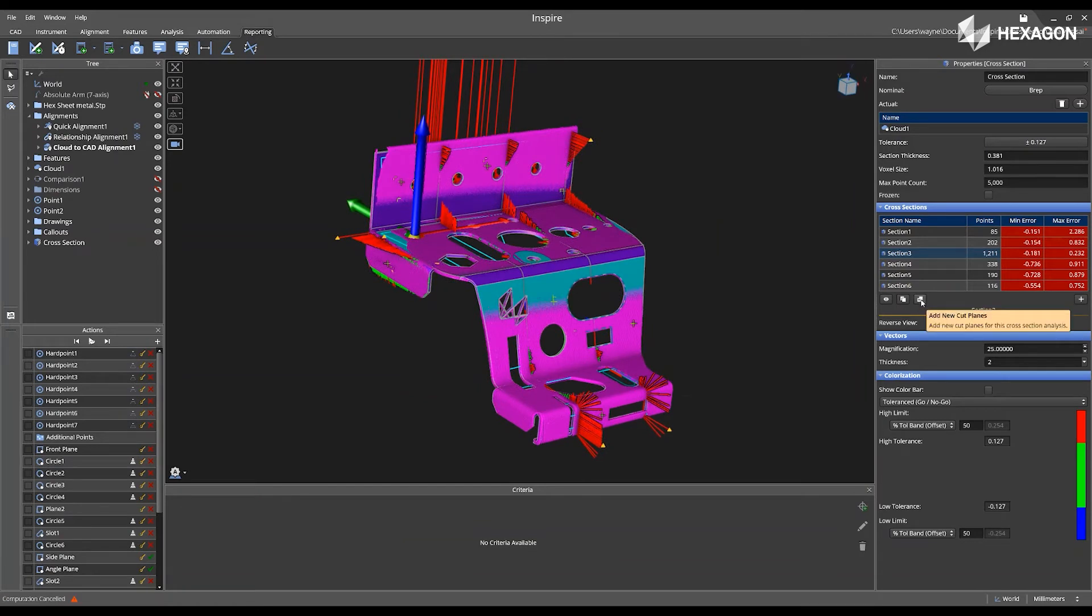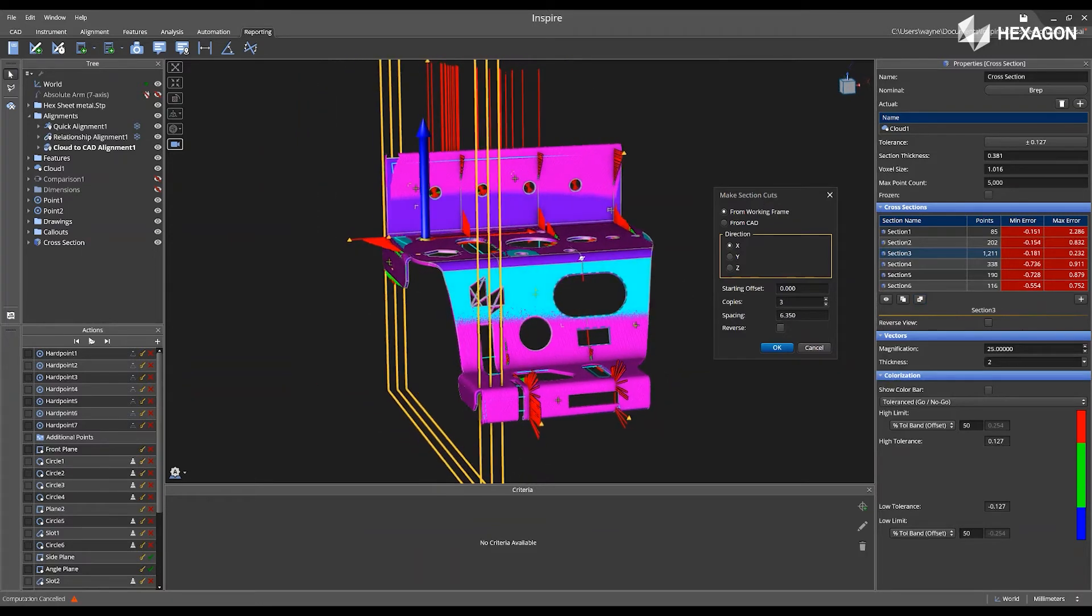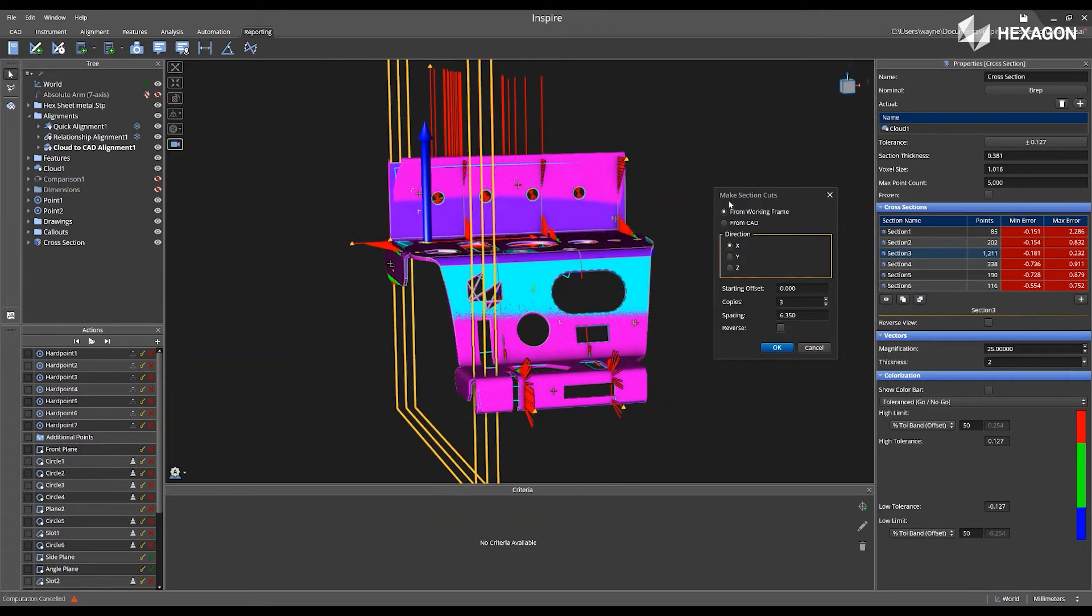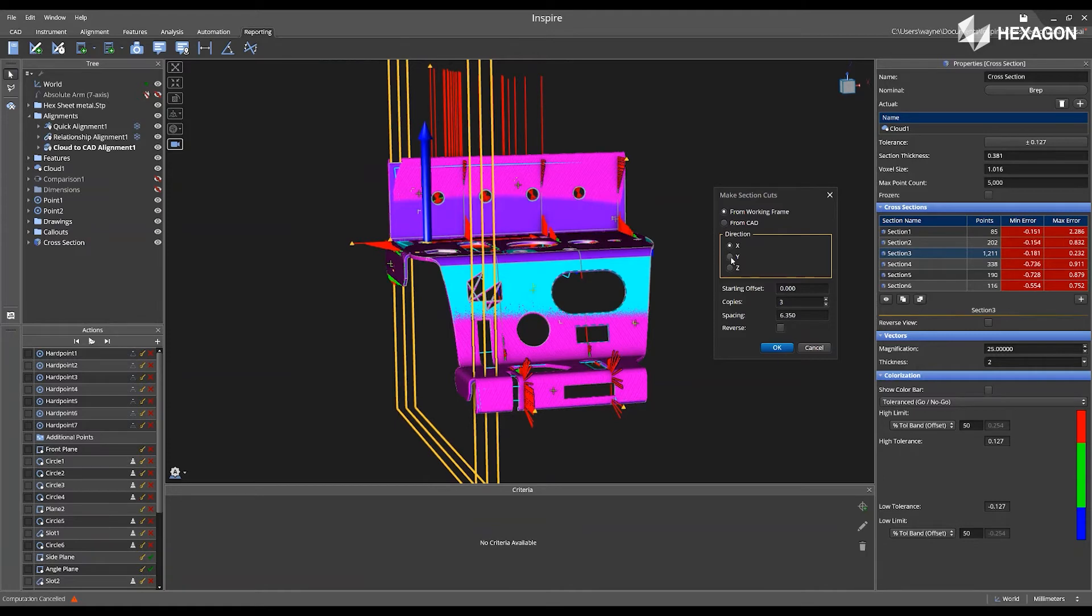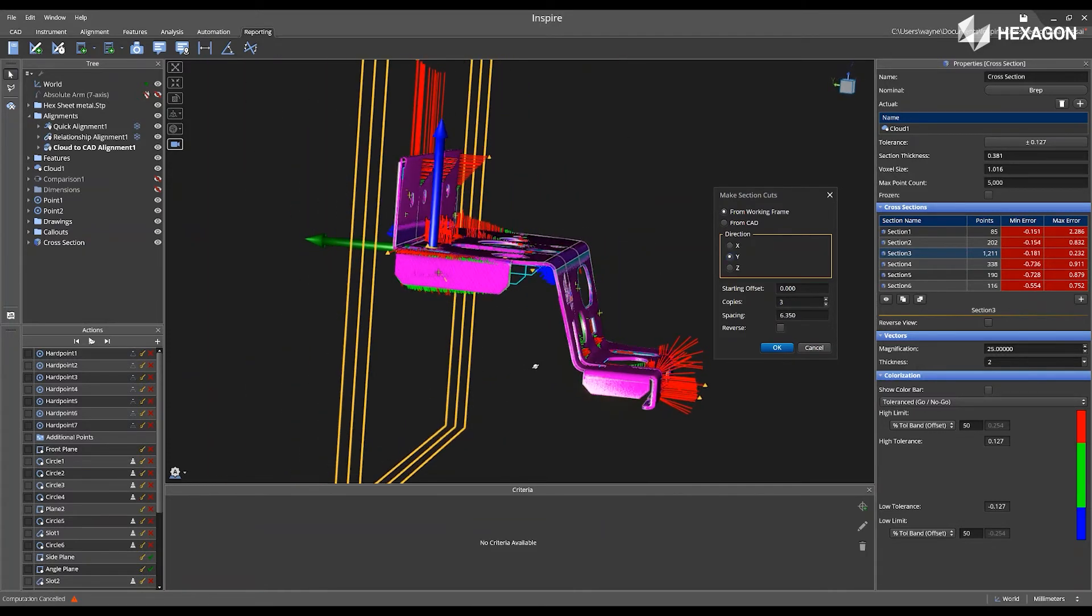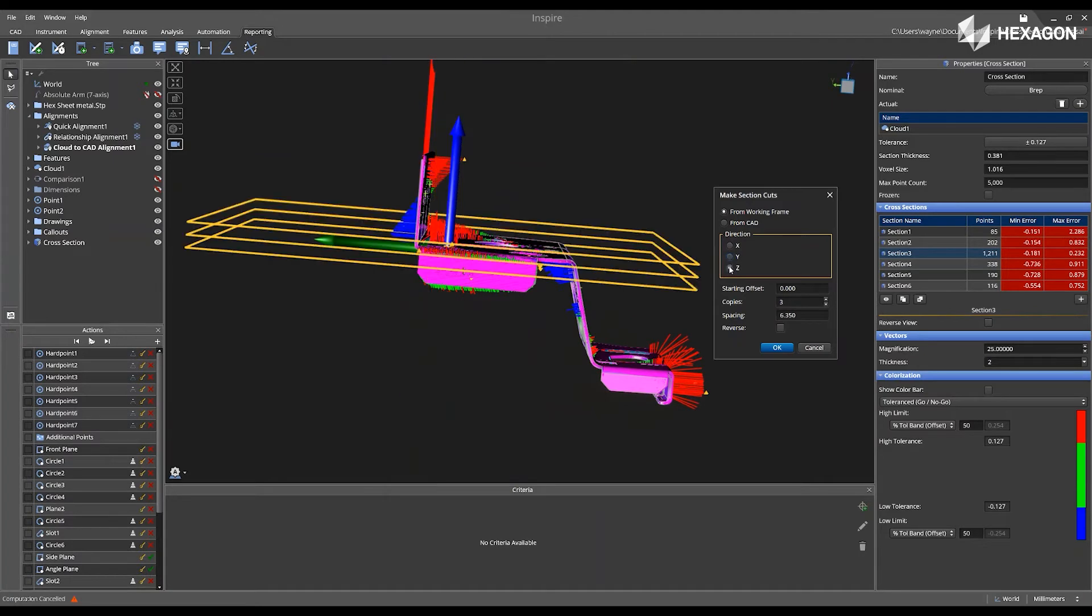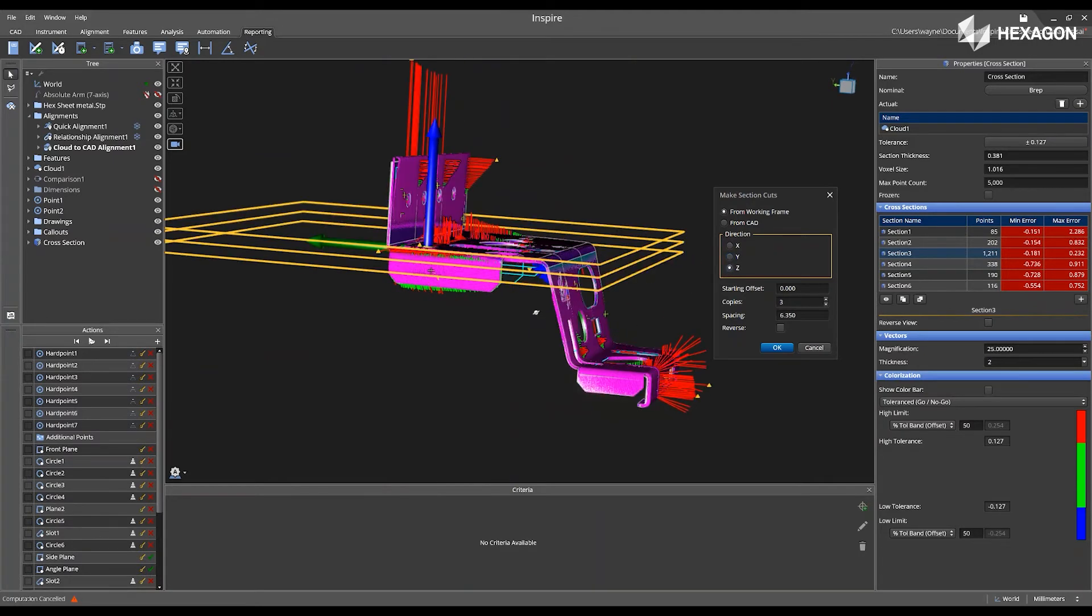Next, I can also add new cut planes. This gives me the ability to use the current working frame, or I can select from CAD model. So if I say current working frame, I can say in my Y, we'll see that automatically update like that, or I can say in my Z.